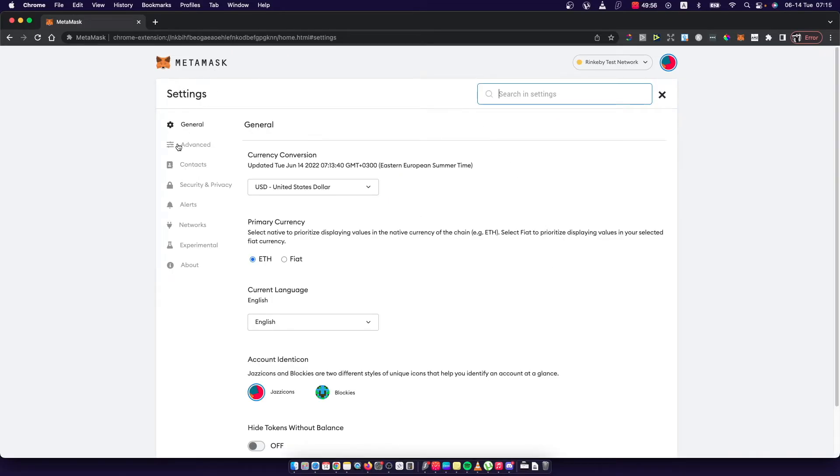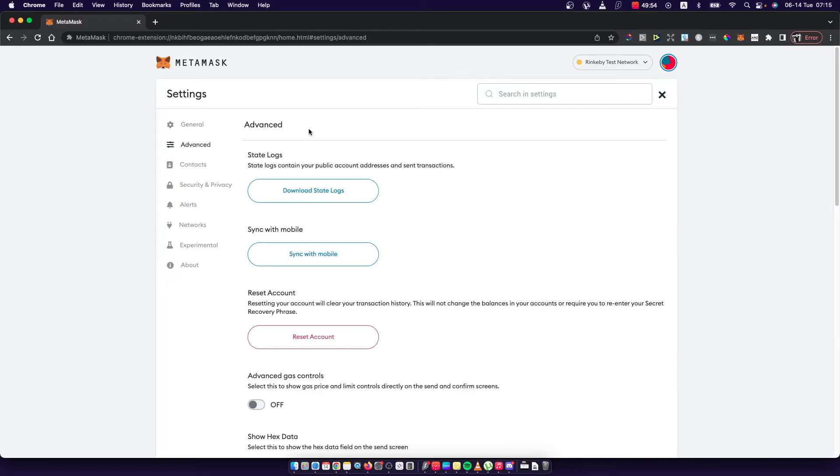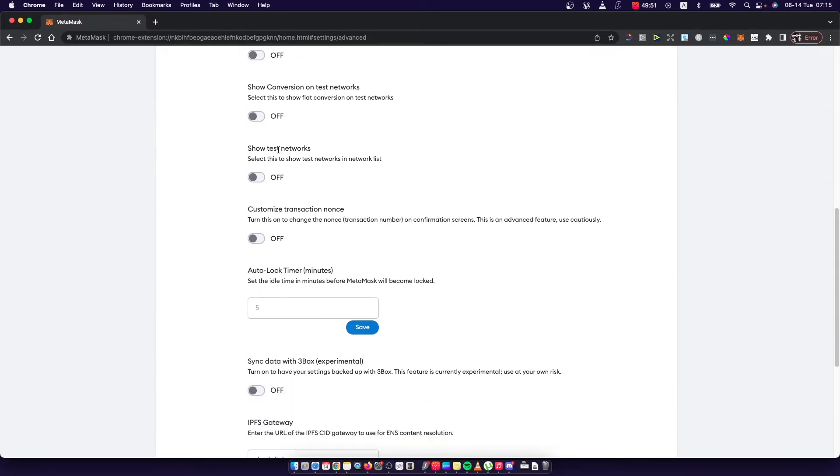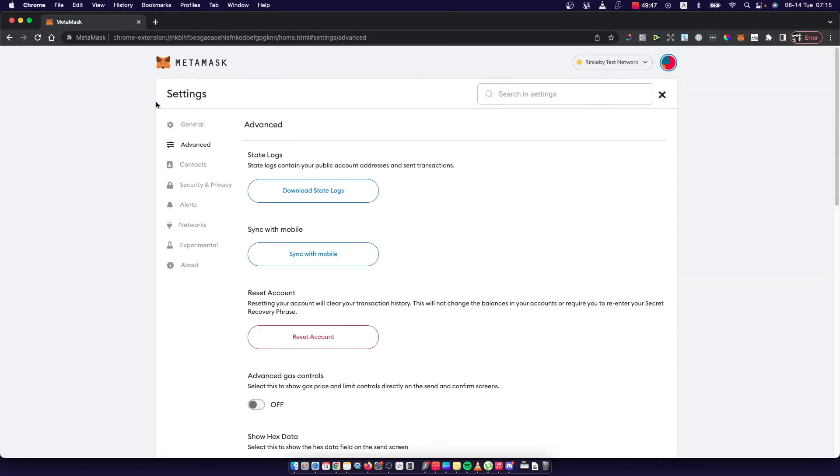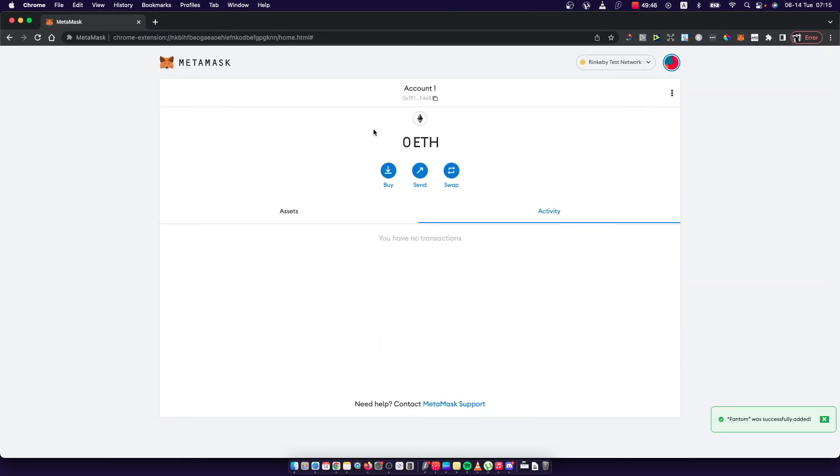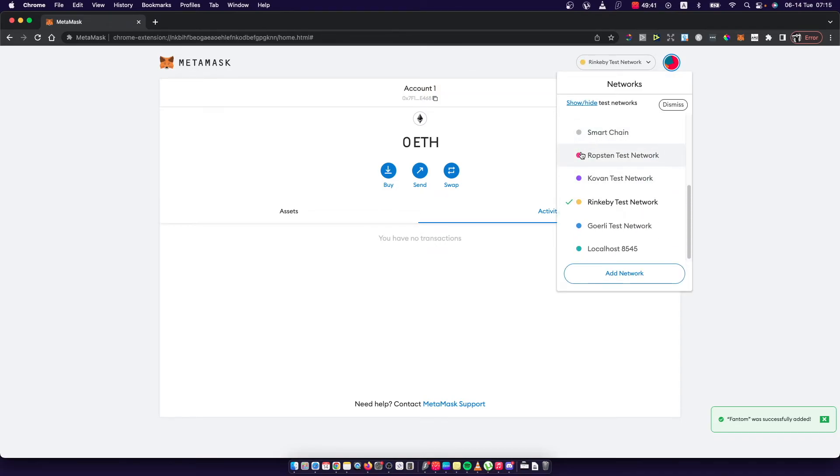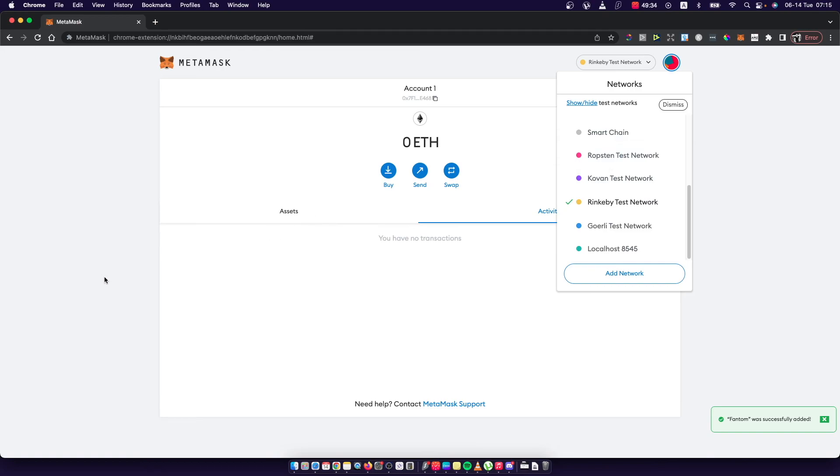Press Advanced and then scroll down until you see 'Show test networks.' Toggle this on. If we go back and choose the network, as you can see there are a lot of test networks like Ropsten, Kovan, Rinkeby and more. That's pretty much it.